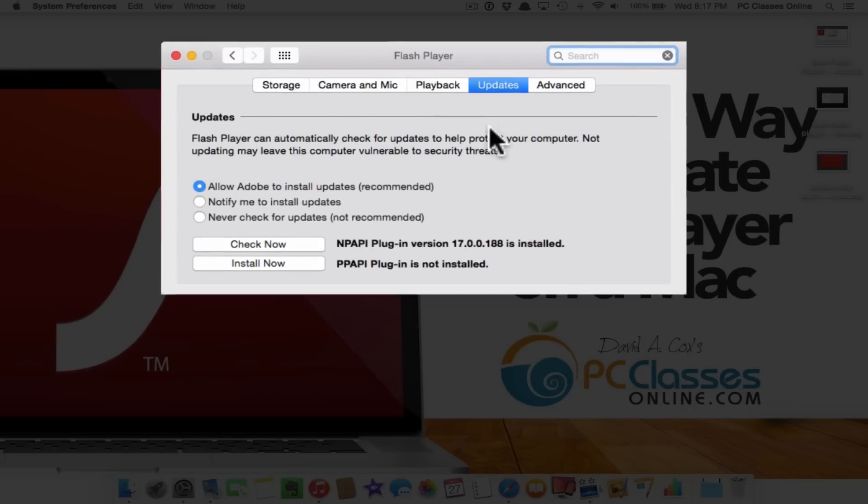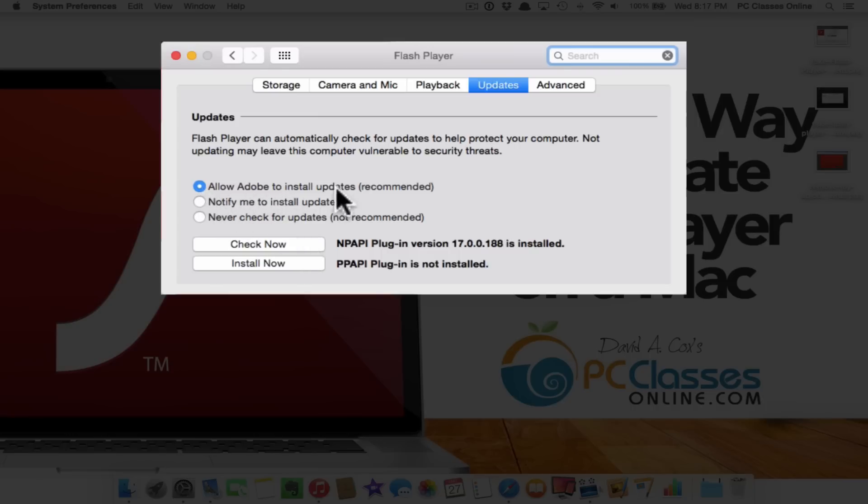The fourth tab you see here is updates. And you can click right here where it says check now. Now even if you have this top option here where you can allow Adobe to install updates supposedly automatically you may still get pop-ups saying that there is an update available. Even if you get that my advice is to hit cancel and then go through system preferences. It is the most secure way.